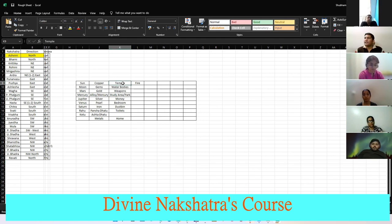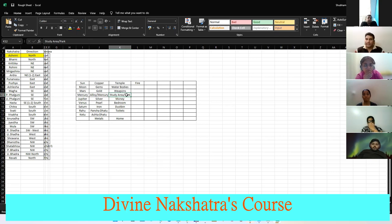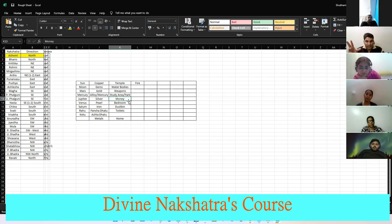Coming to home areas: Sun indicates the temple area. Moon indicates water bodies. Mars indicates weapons. Mercury indicates the study area and park — study area where children study, park where children play. Jupiter indicates the area where you keep your money and cash box. Venus indicates the bedroom. Saturn indicates the dustbin. Rahu indicates the toilet.